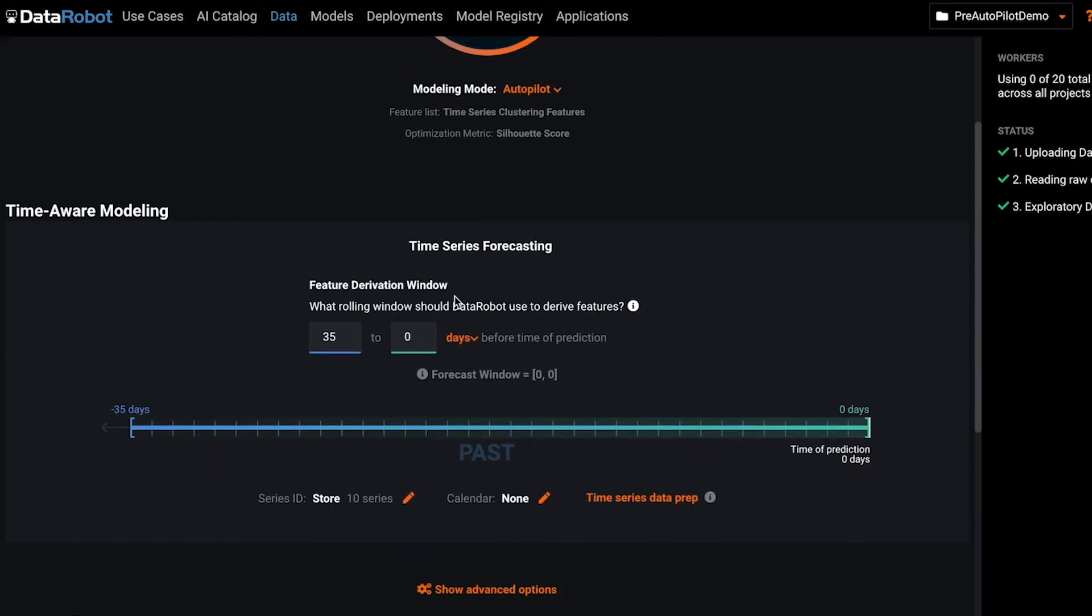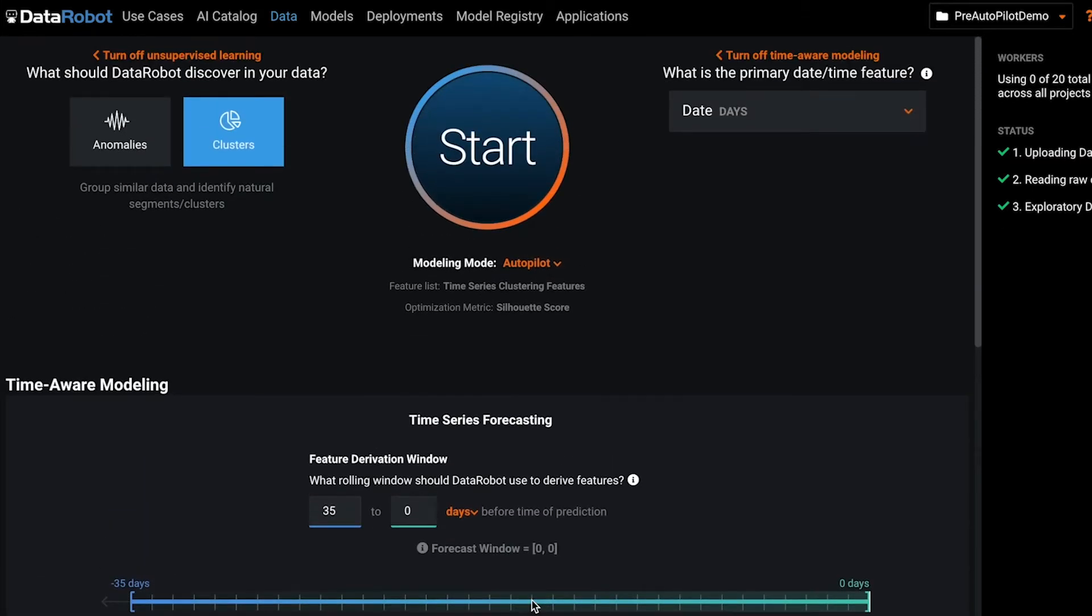Next, you can select your feature derivation window, which indicates how far back we look when we're building your clustering algorithm. And you can set any advanced features that you want here. Once everything is set up, you're ready to start the autopilot process.